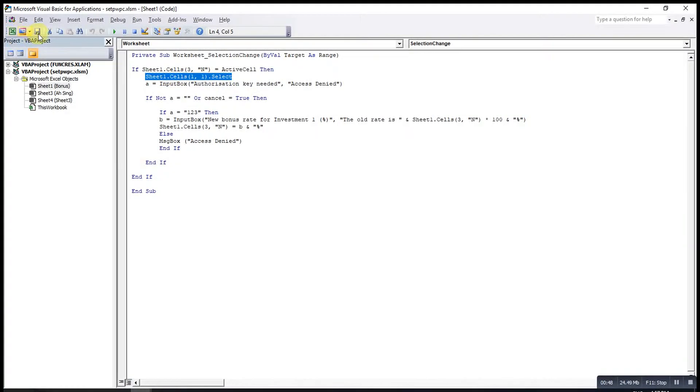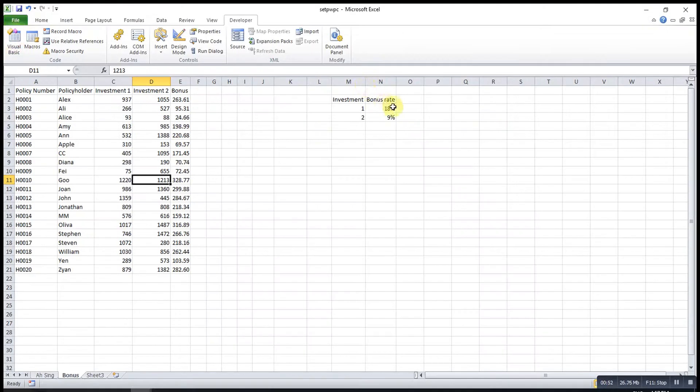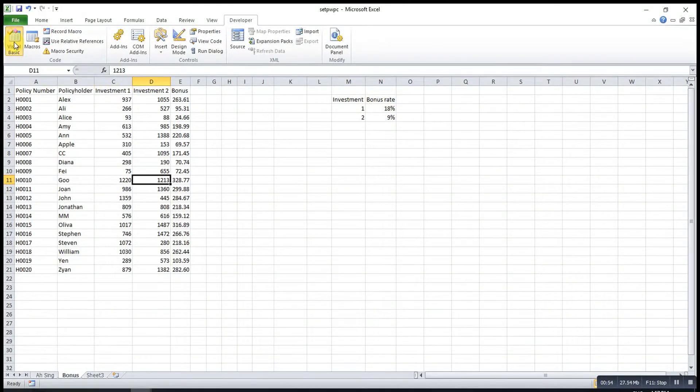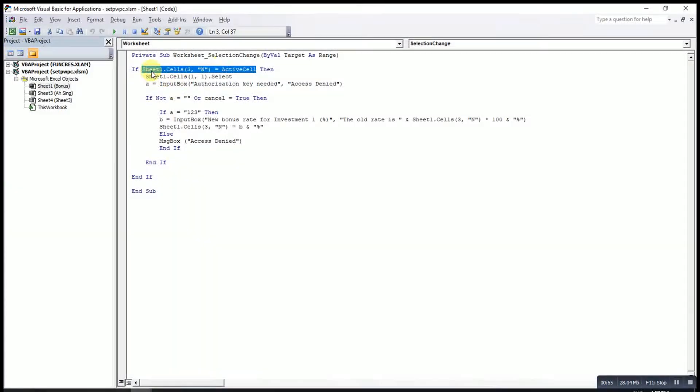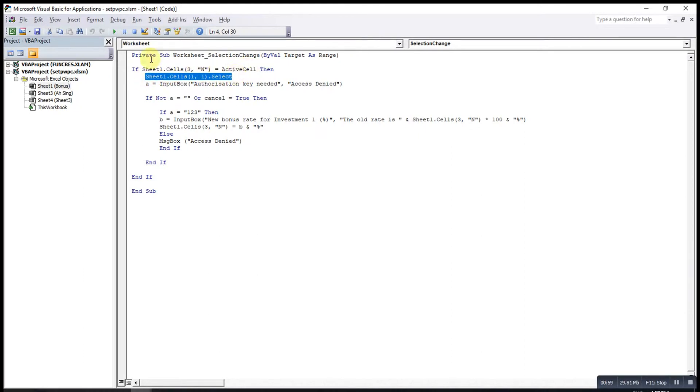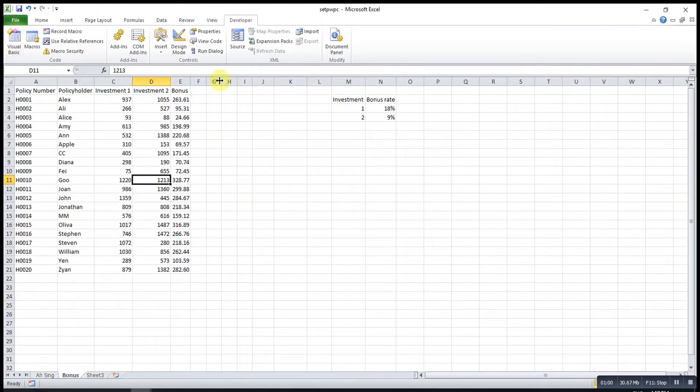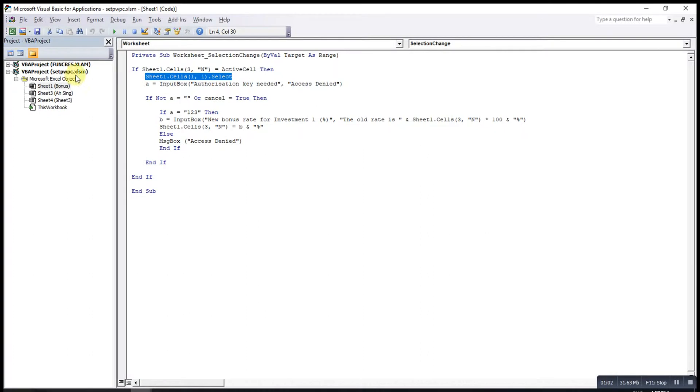Now we will check if this cell is selected. If the cell is selected, I will first select the other cell. This is to prevent creating infinite looping.